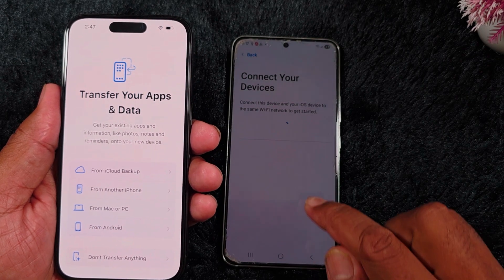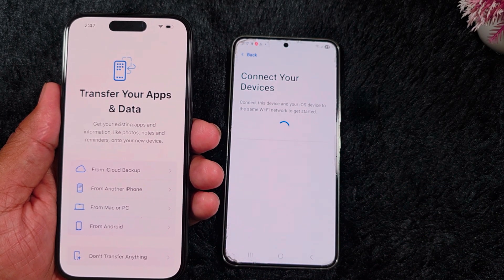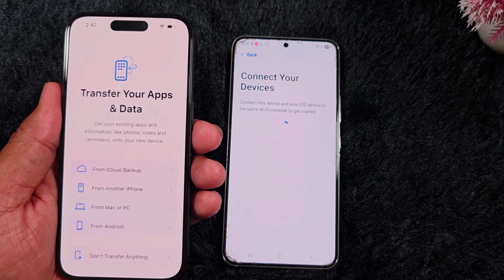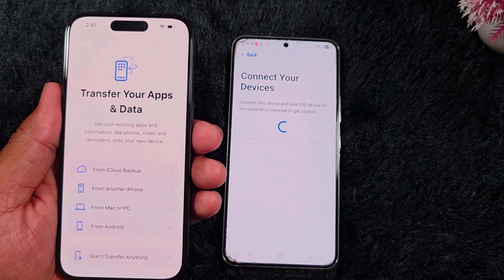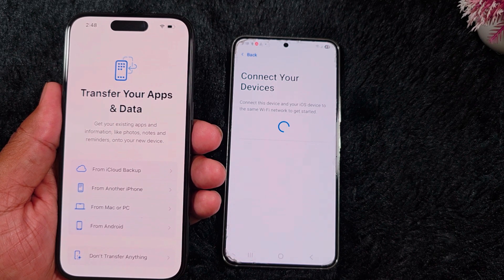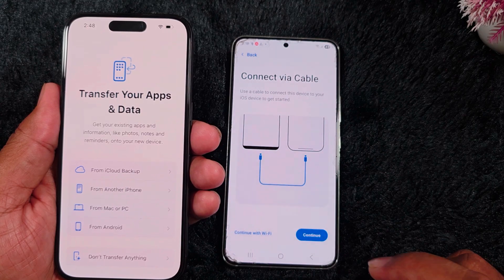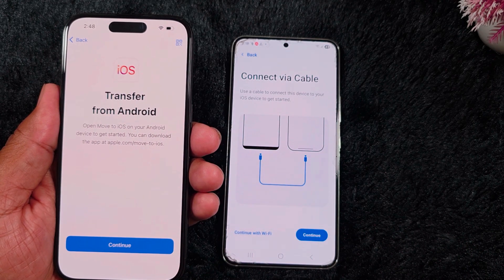Now here you can find the screen to transfer your apps and data. Get your existing apps and information like photos, notes, and reminders on your device. Here you can see the list of options: iCloud Backup, From Another iPhone, From Mac or PC, From Android, or Don't Transfer Anything. Here we select the From Android option.